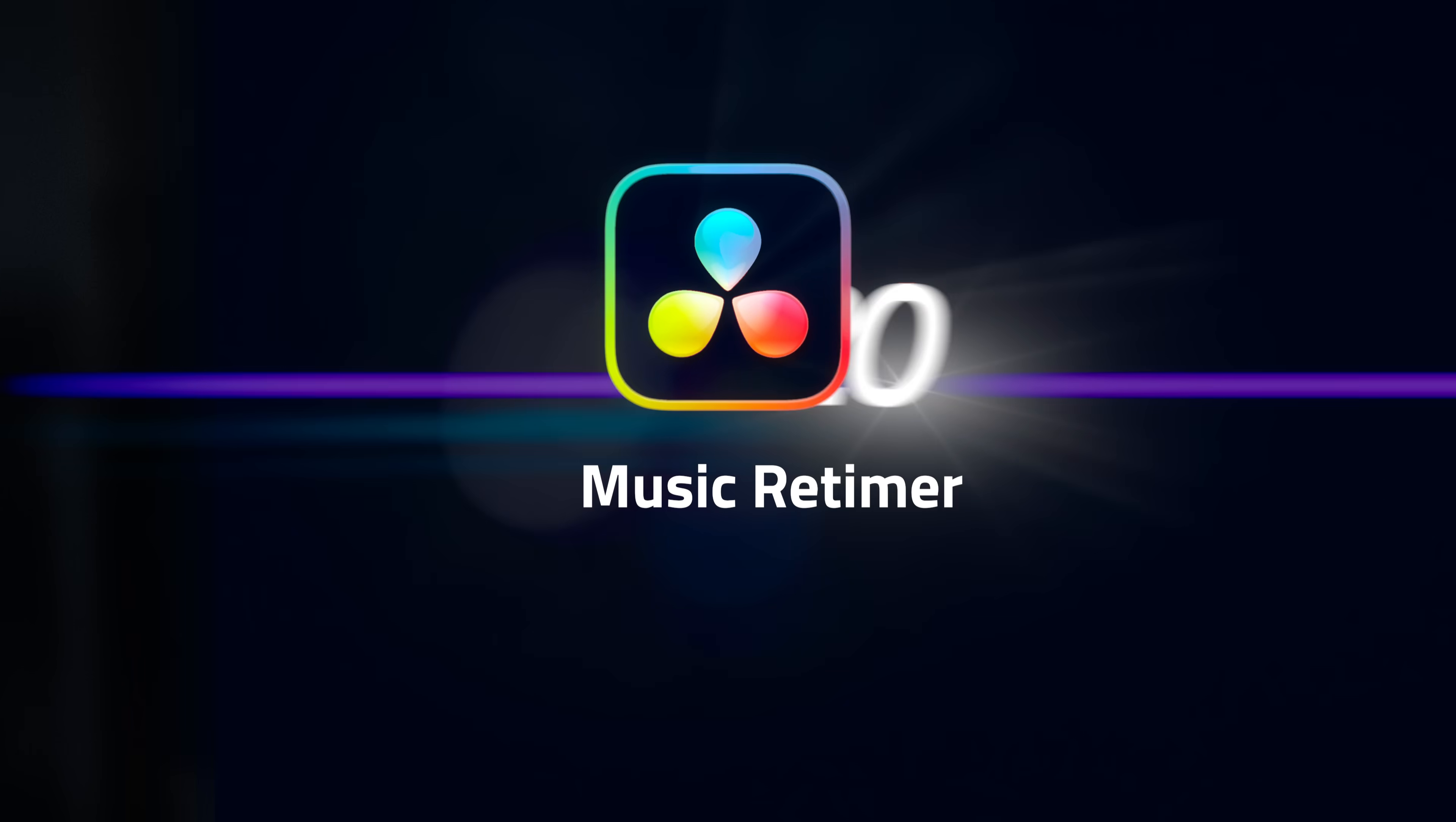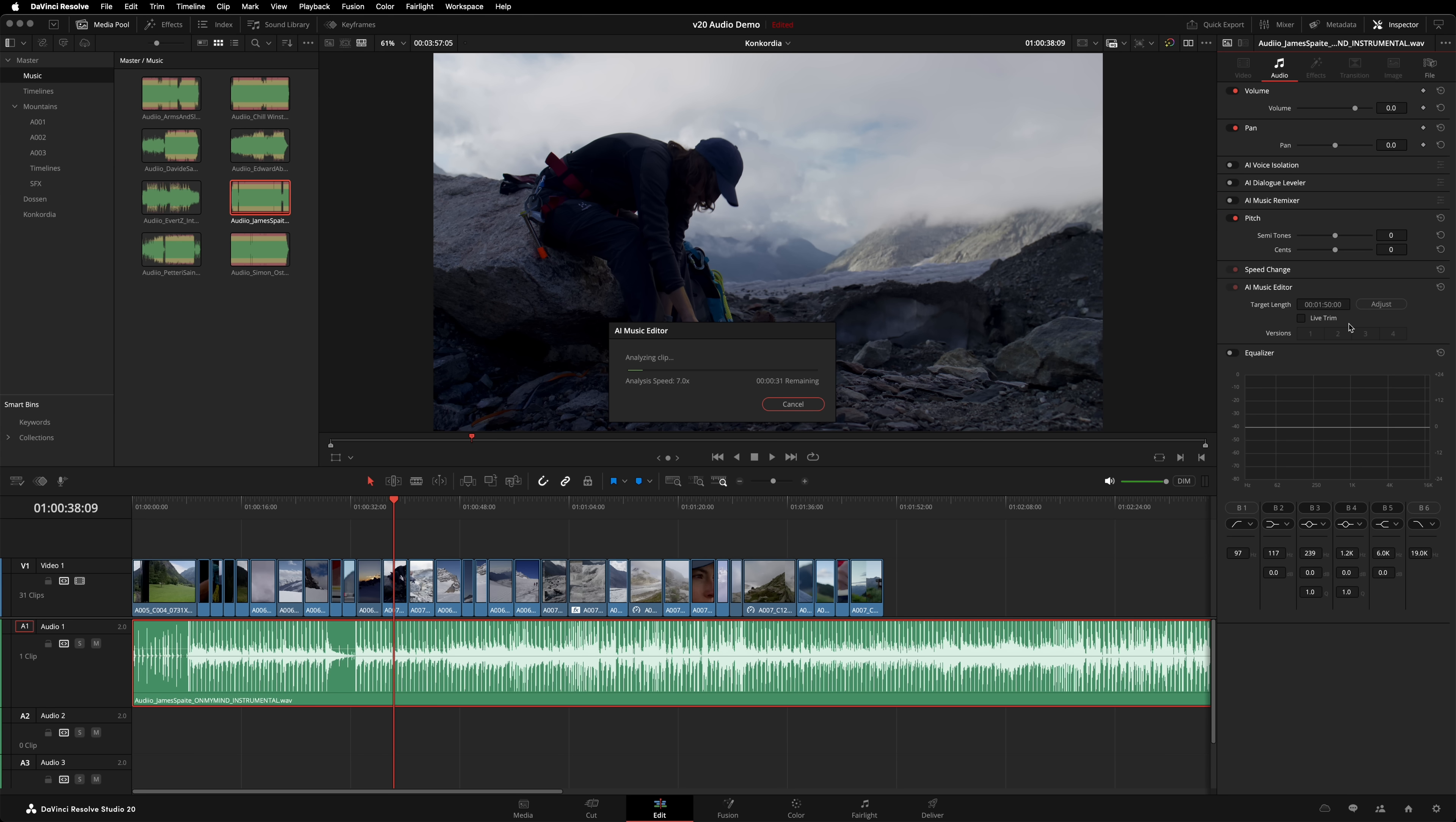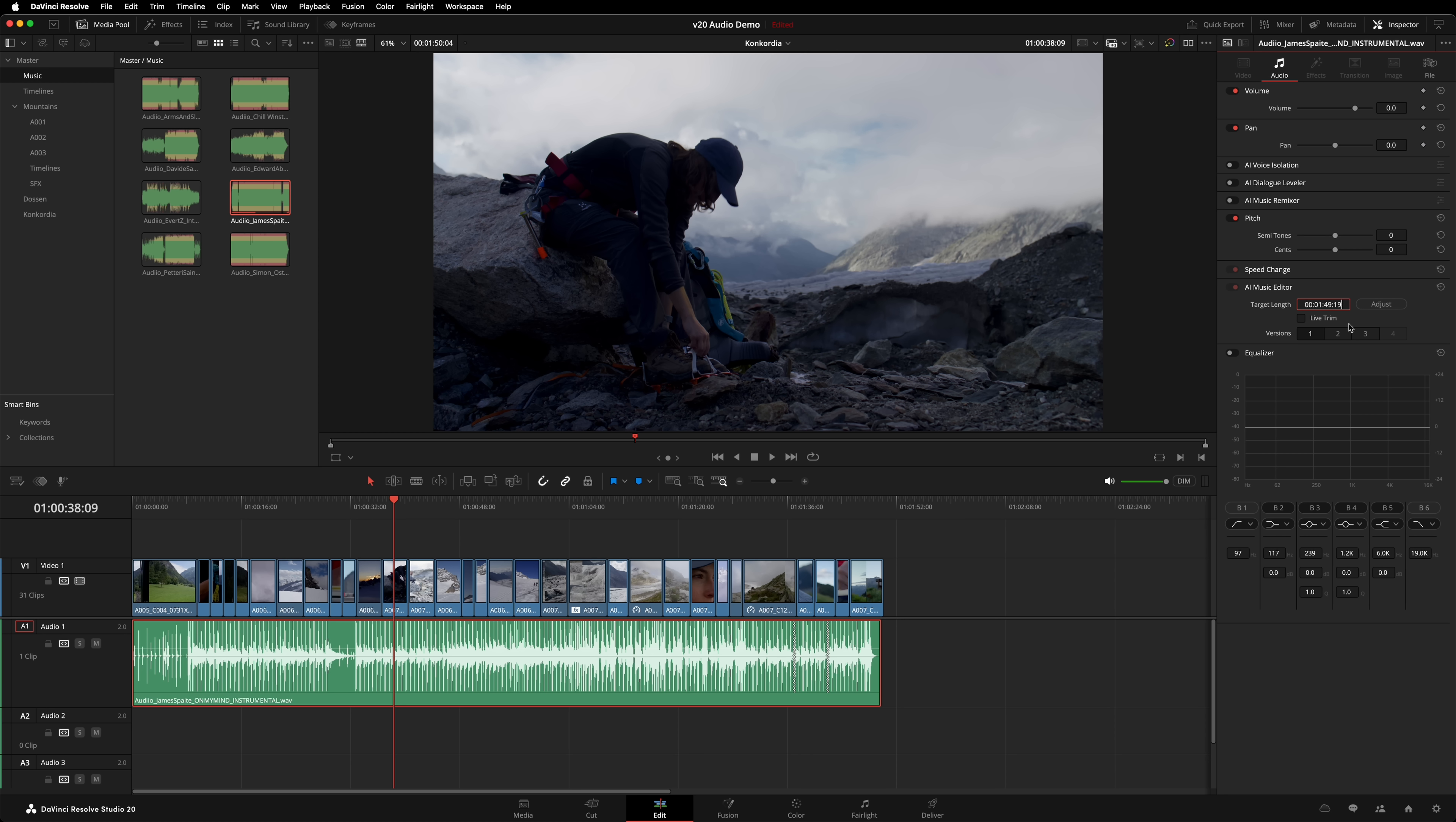Number 5: Music Retimer and Beat Detection. We're clumping these two similar features together. The ability to edit music by simply changing its length has been on a lot of people's wishlists for a long time. Wait no longer, it is here and it is awesome. AI Music Editor is found by selecting the clip and going to the inspector. Simply type in your desired length and Resolve will analyze the song and retime it. It's not changing its speed, it's cutting sections out or looping them, depending on whether you're shortening or lengthening the song. The result is a remix of the original song that preserves its tempo and pace.